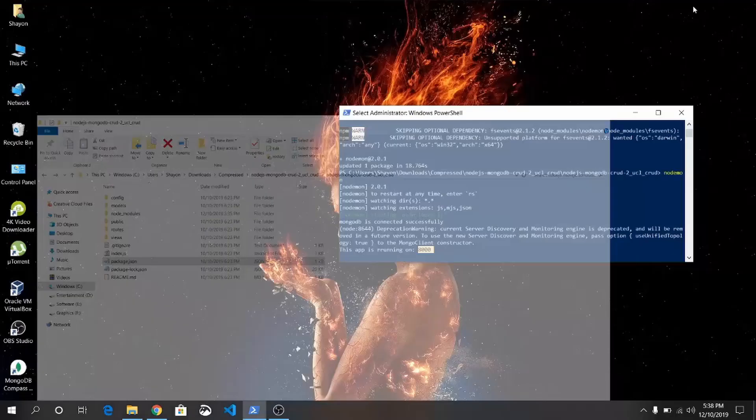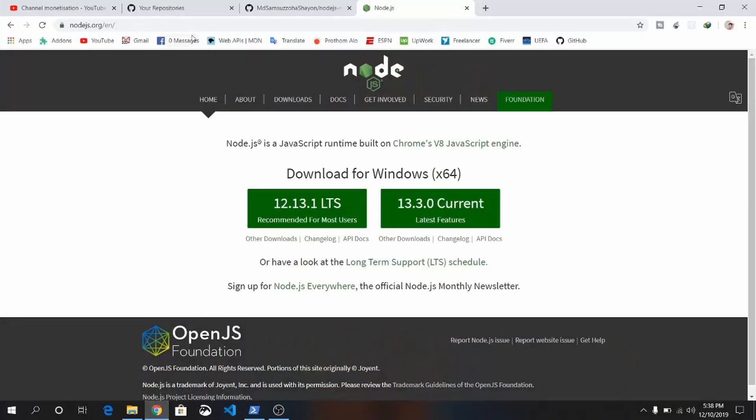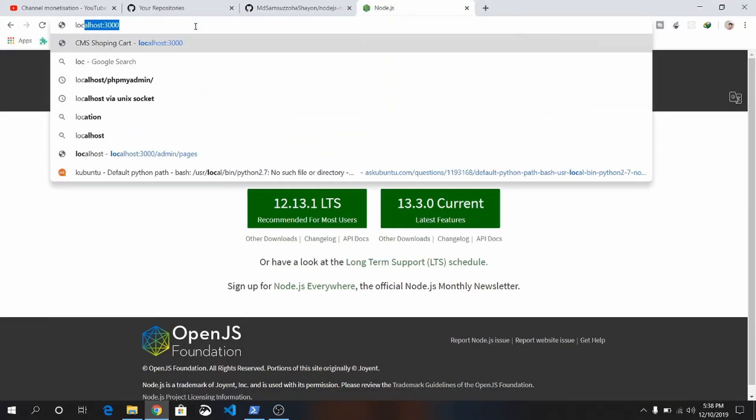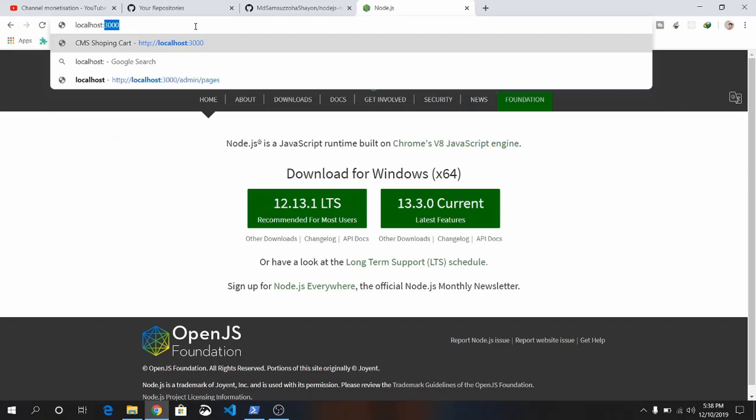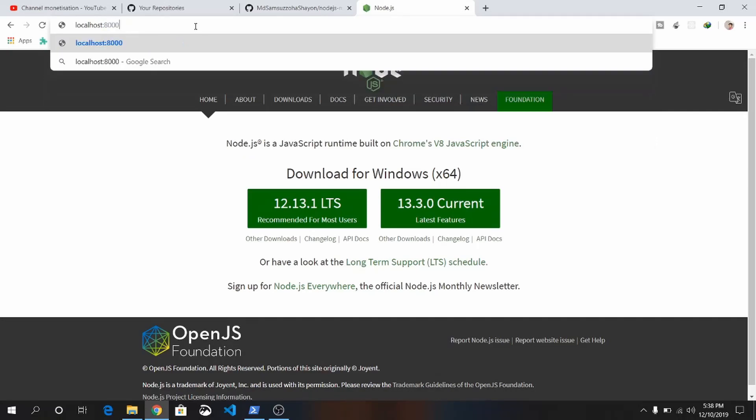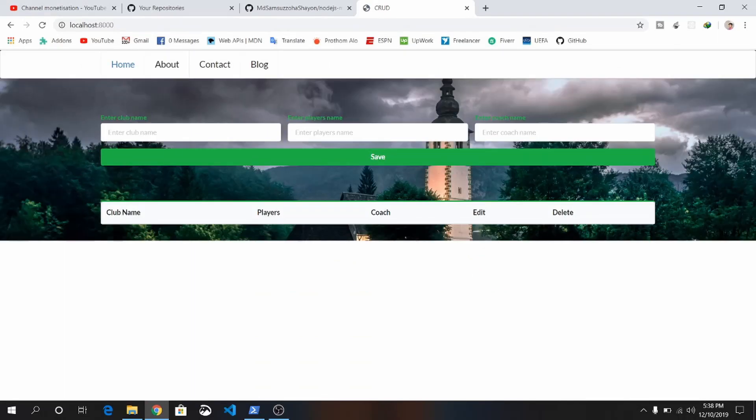Open your browser and just write localhost colon 8000. There you can see the CRUD code operation I made previously. And in this tutorial, I'll show you how to make this.